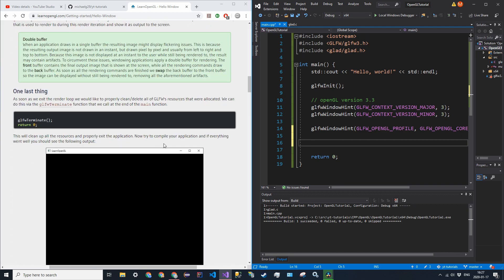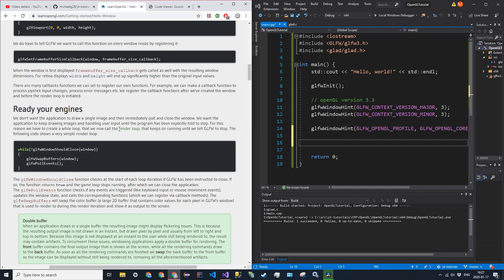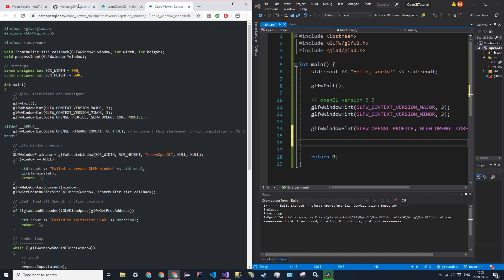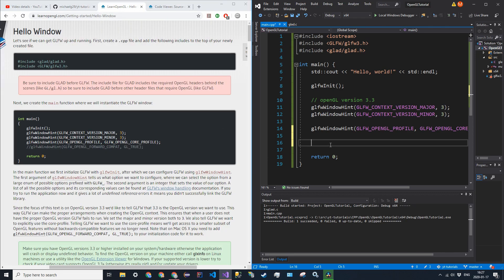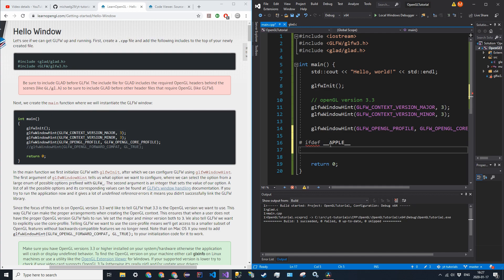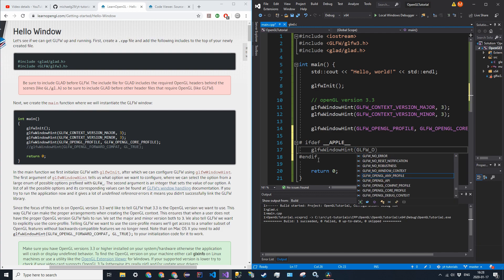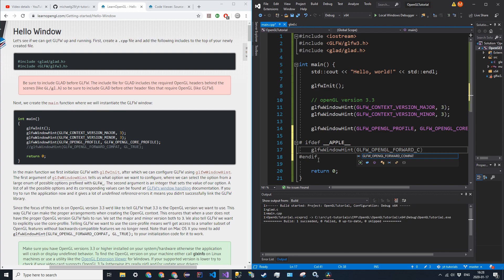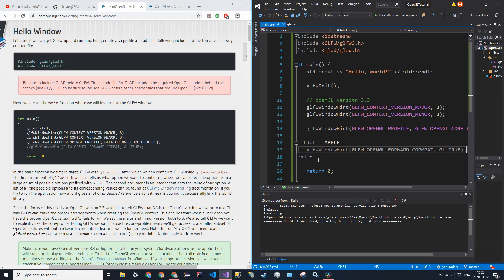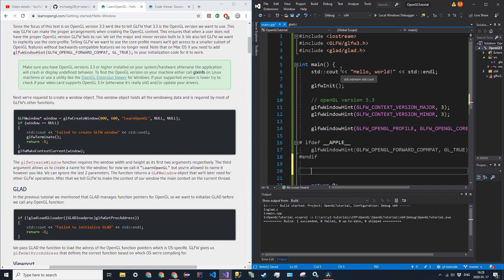For macOS, use an ifdef check: if defined __APPLE__, then add glfw_window_hint with glfw_opengl_forward_compat set to GL_TRUE, then endif. This is needed to make OpenGL work on macOS. Now we can actually initialize our window object.